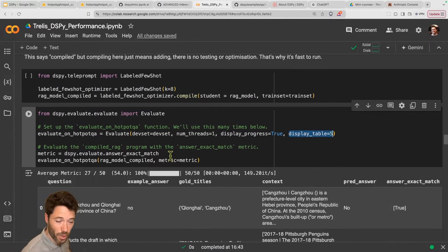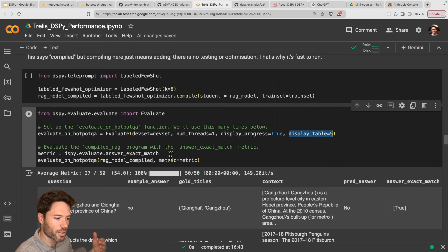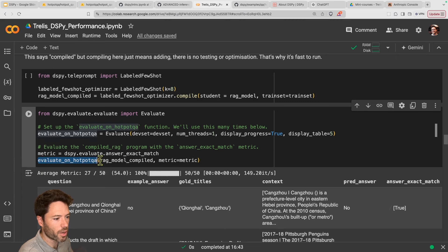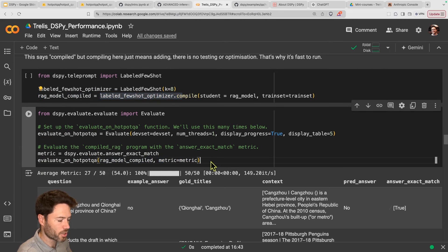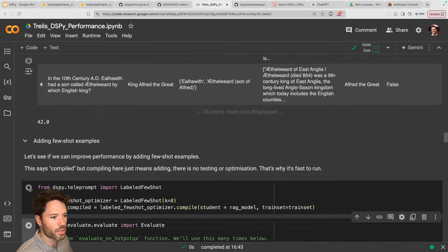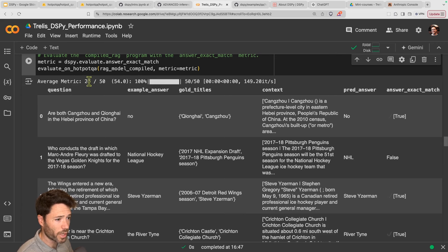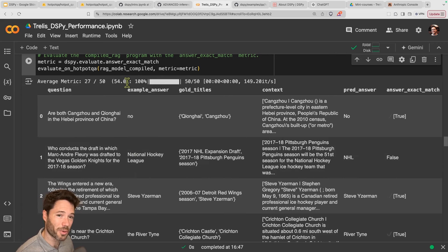Running the evaluation on the RAG model compiled with few shot examples, we now move to 27 out of 50 — that's up to 54% from the low forties. So this helps a lot. Let's see what the few shot examples look like. I'll create a new code cell and run rag_model_compiled on a question. Let me slot in rag_model_compiled and calculate the prediction.